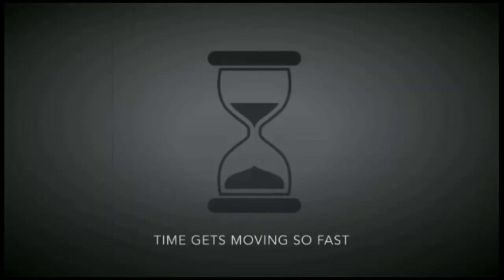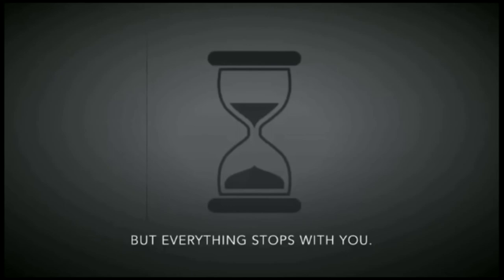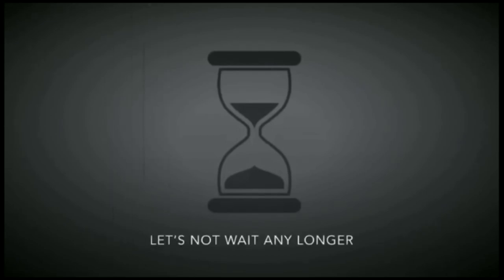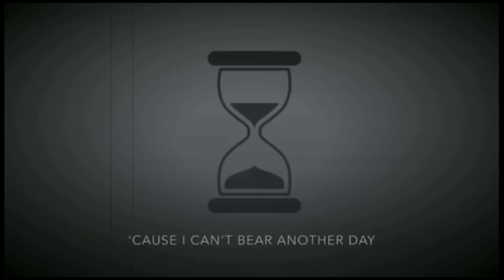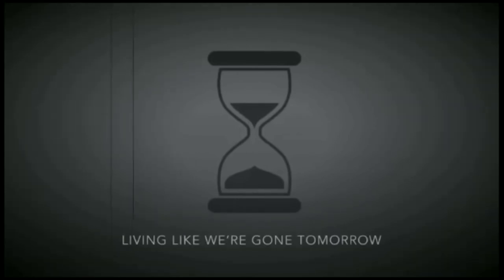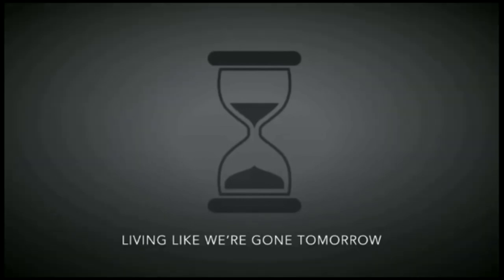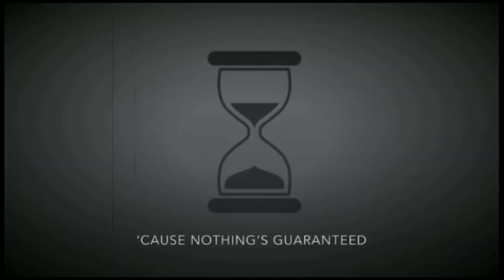Time is moving so fast but everything stops for you. Let's not wait any longer cause I can't wait another day. Feeling like we're going tomorrow cause nothing's guaranteed.